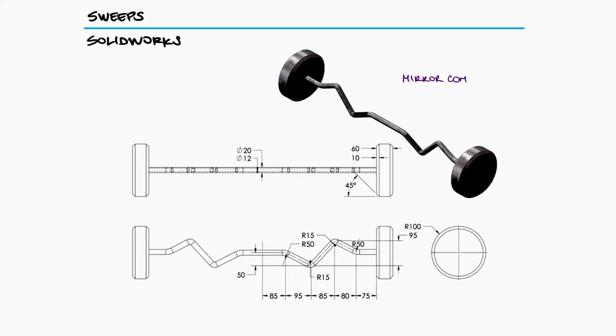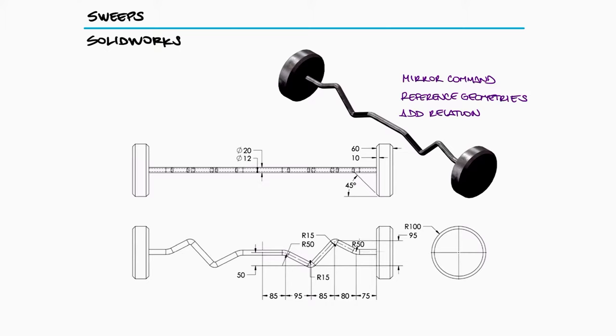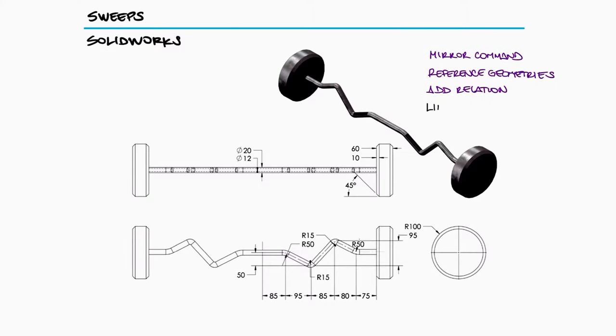Now that we have studied the mirror function, reference geometries, and other common options like add relations, links below to all of those if you haven't watched them already, we can continue to expand our knowledge of SOLIDWORKS commands today with the sweep function.